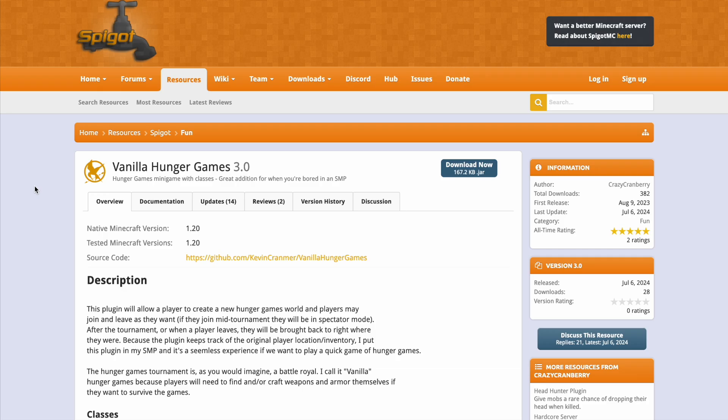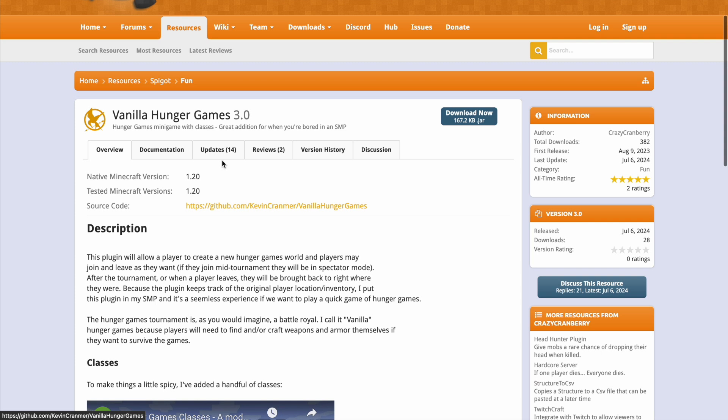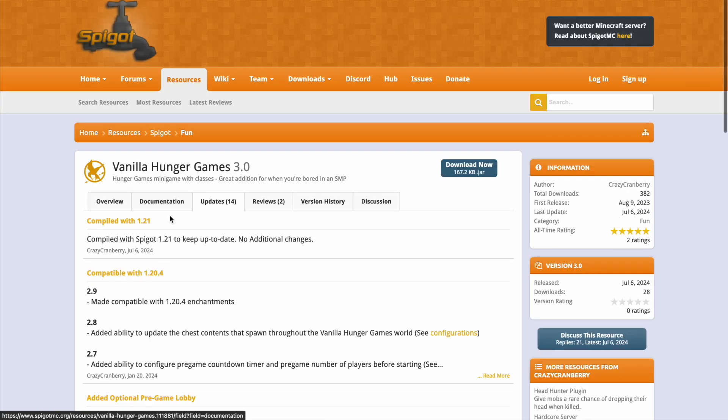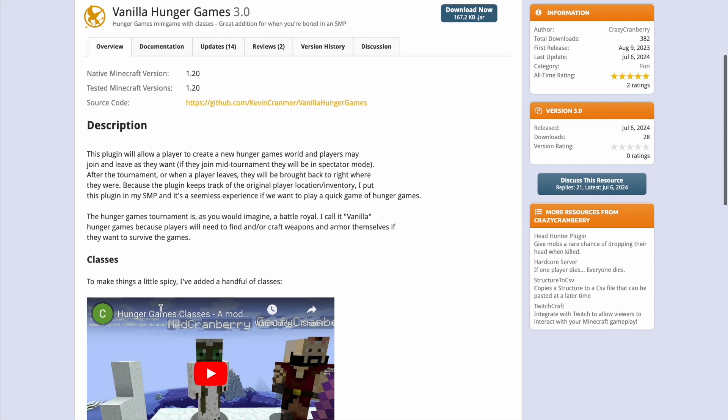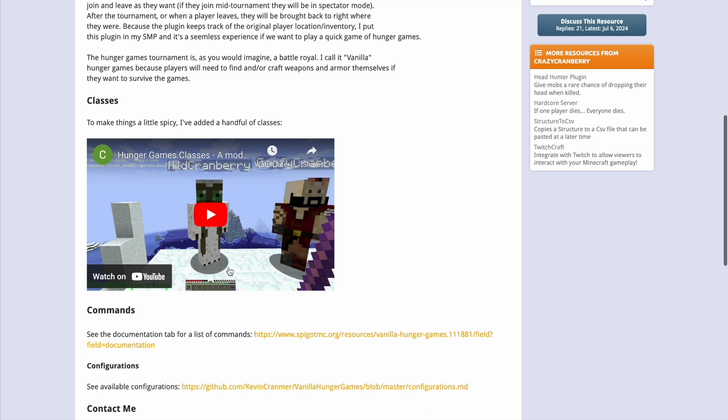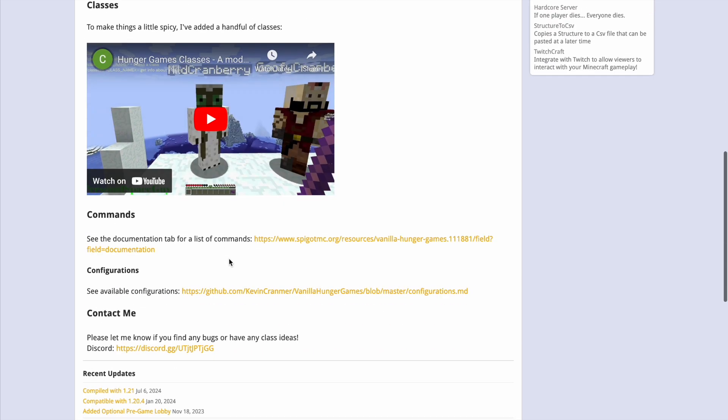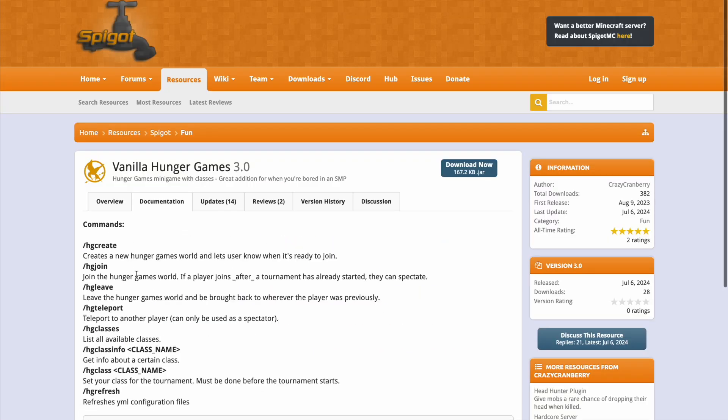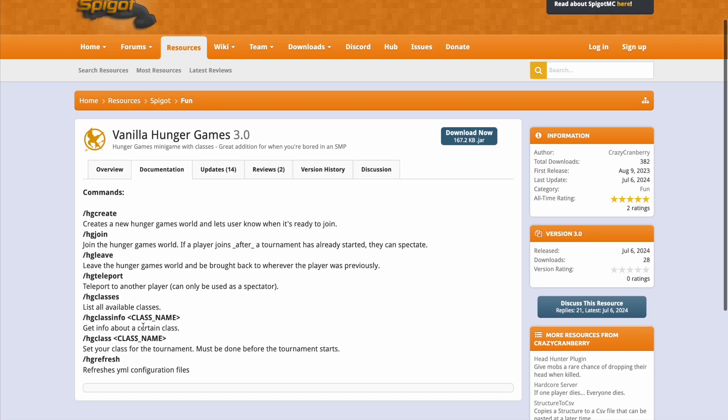Now here we are on the Spigot page. You can see it's updated for 1.20 but if we go into updates you can see it also works with 1.21. And if we go back we can see there is a video on all the different classes and how they work and their abilities. Then we have the command section which we tested out in game.